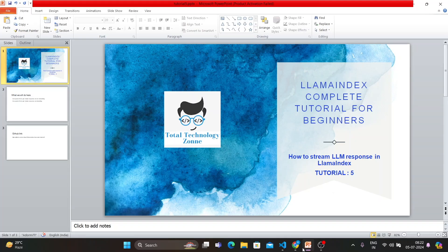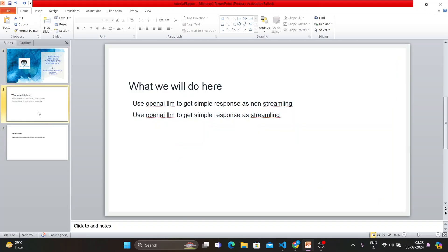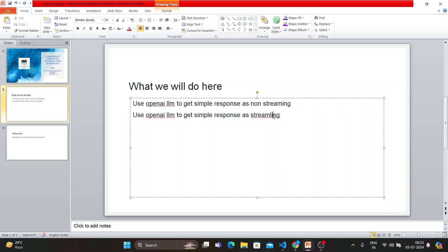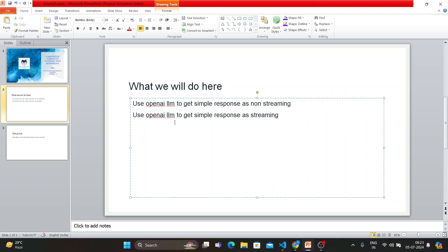How are you going to achieve that? That is our objective. First I'll explain what is streaming, how visually it is different, and then we'll do the actual implementation. There are two things: use OpenAI LLM to get simple response as non-streaming,